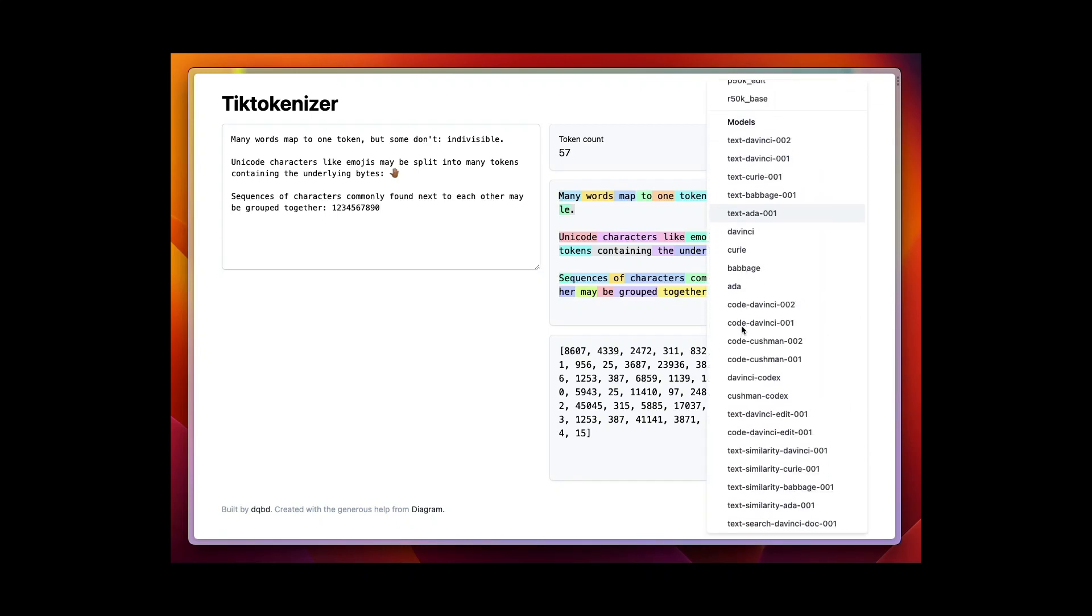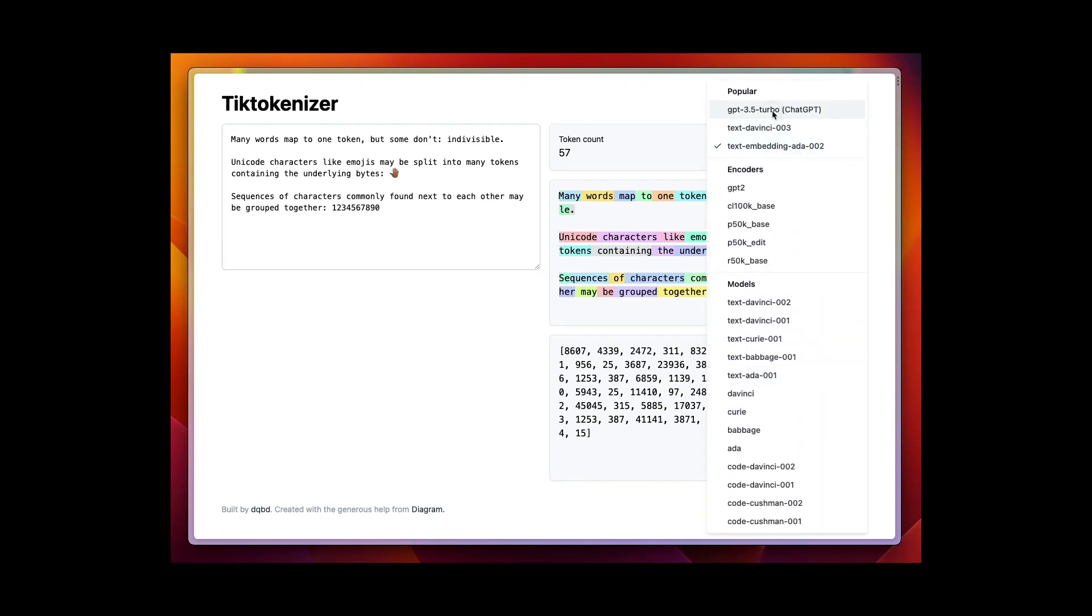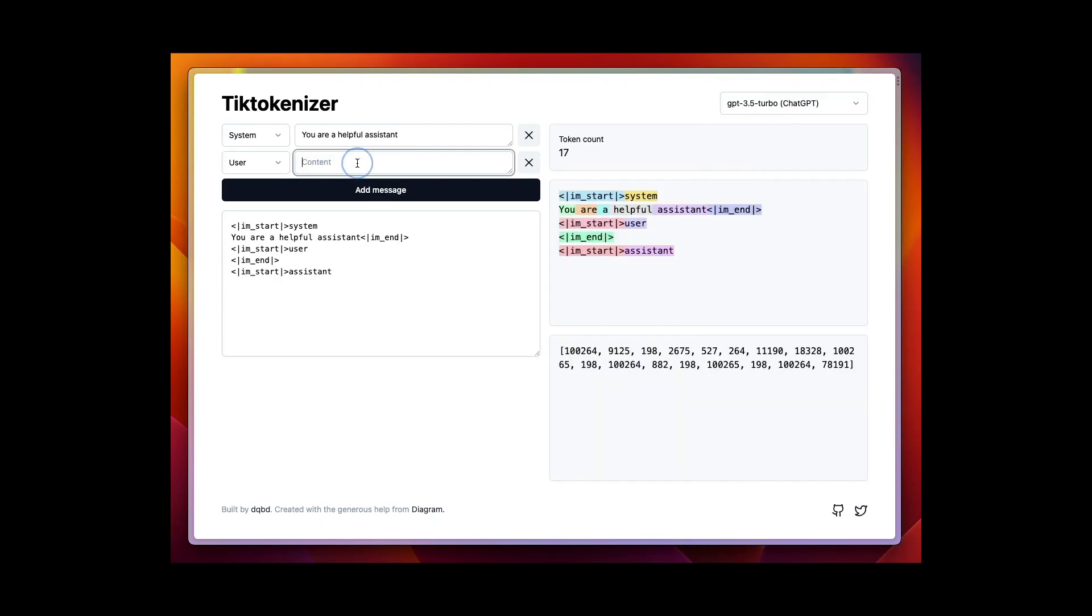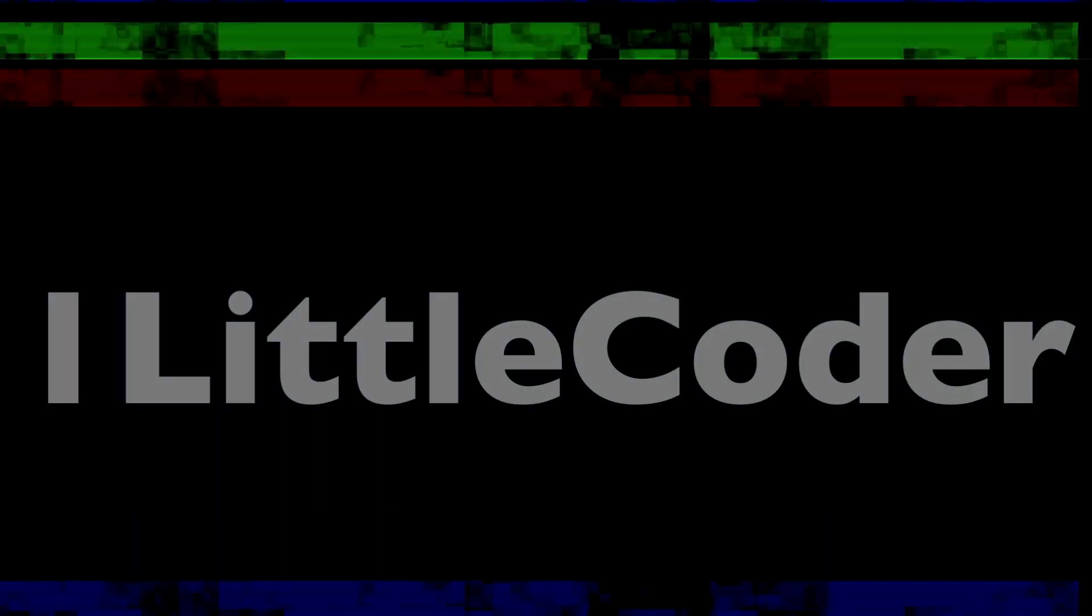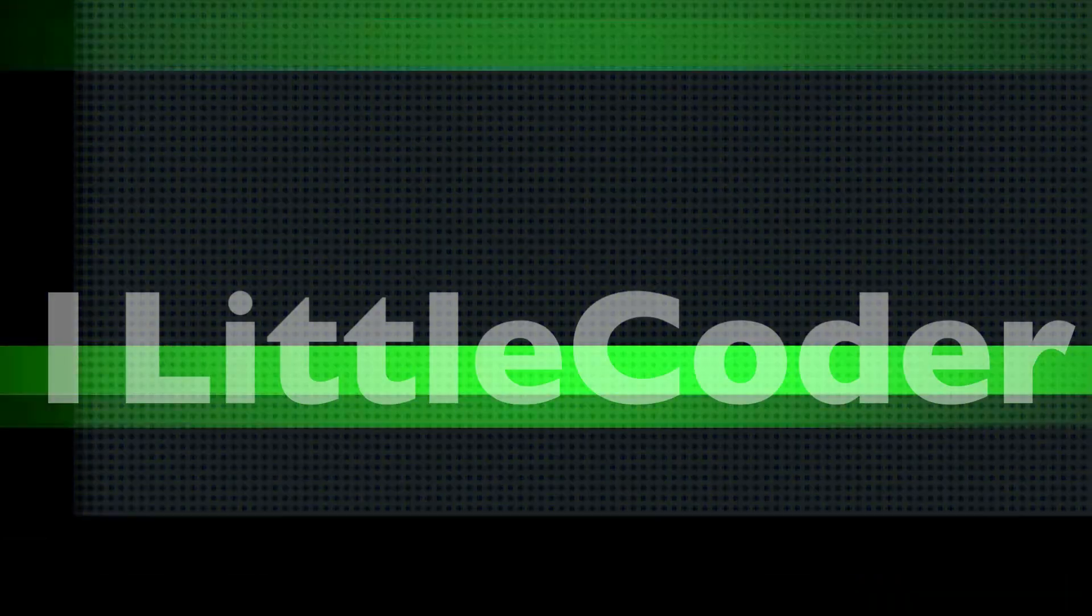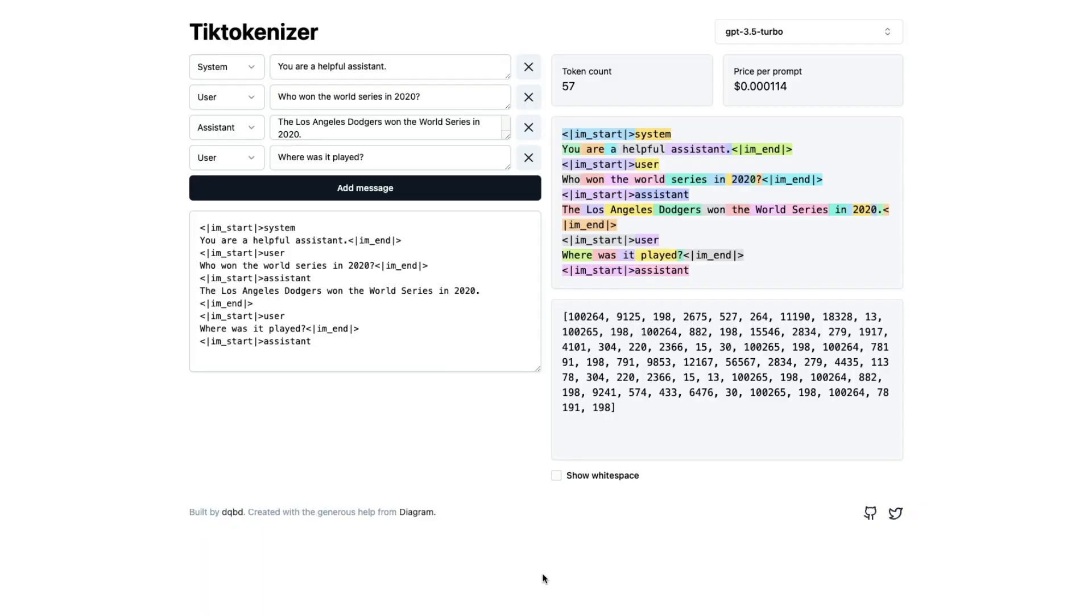Are you building production level applications with OpenAI API? Do you calculate your cost before sending the prompt? This tool might help you. If you're building production level applications with OpenAI API, it is very important for you to understand how tokenization works. Understanding tokenization and how you can mitigate the cost can really help you save a lot of dollars if your application scales up.